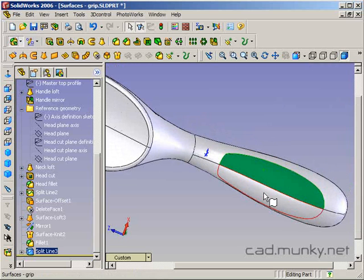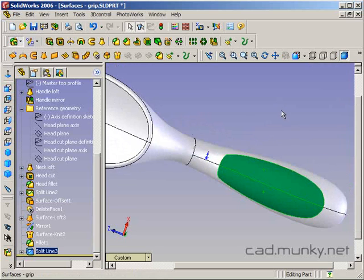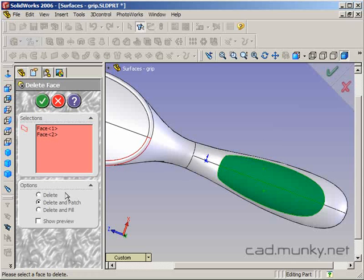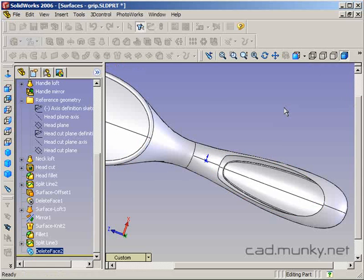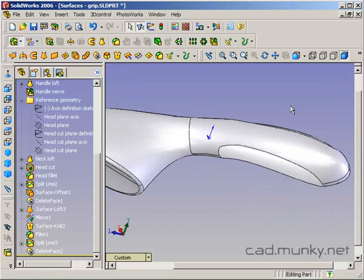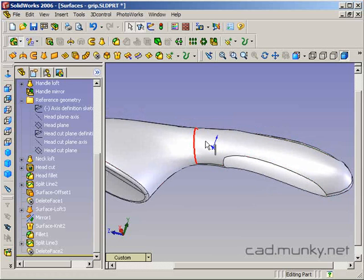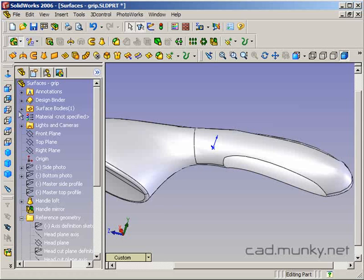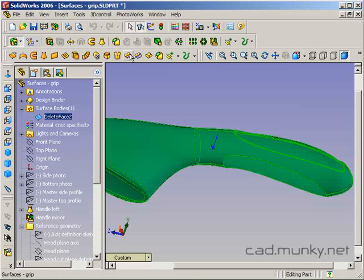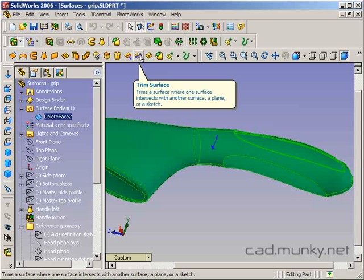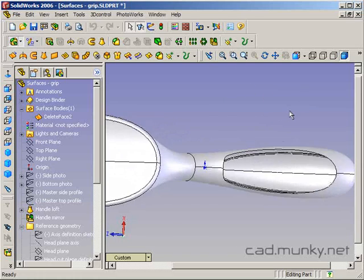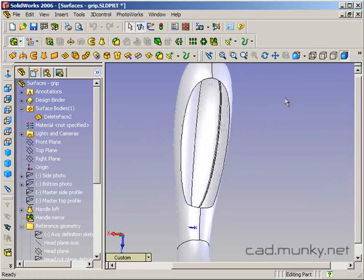Now I'm just going to delete these faces. The reason I couldn't just use the trim tool there is because I was starting with a solid body. Now this is a surface body and you can see that the trim tool is available to me.